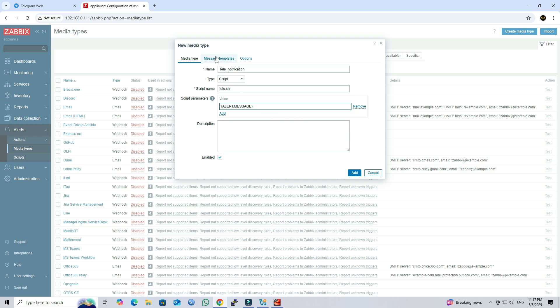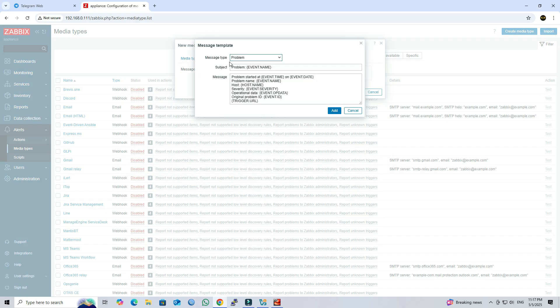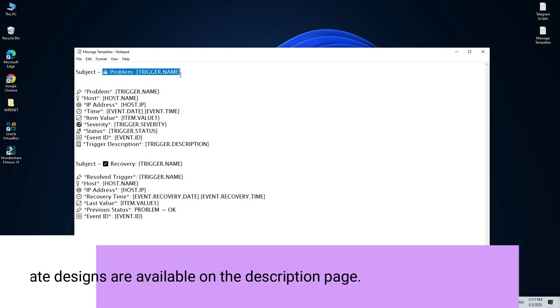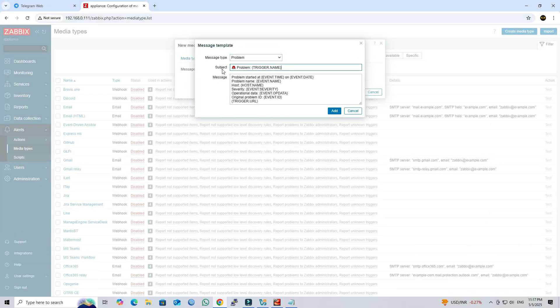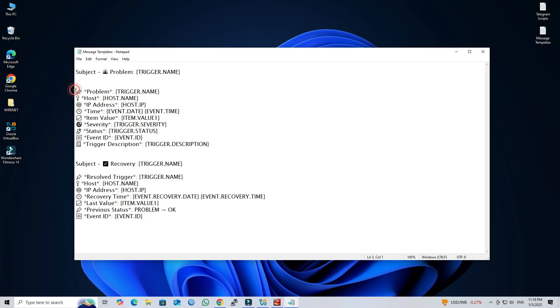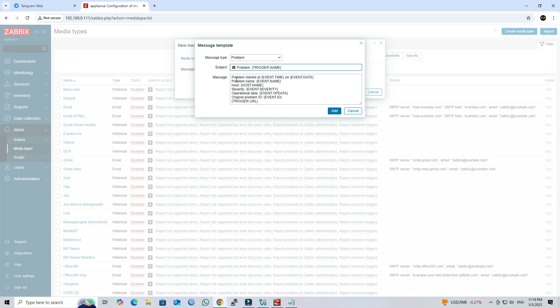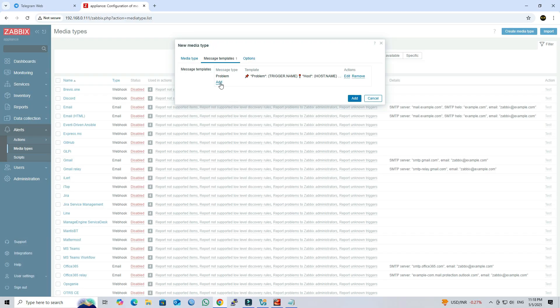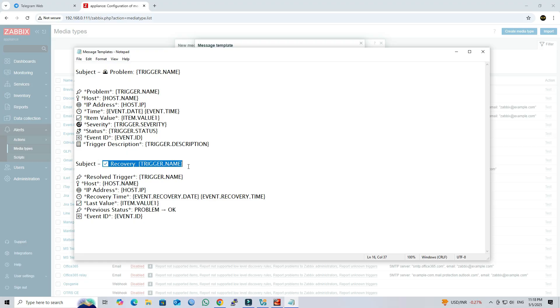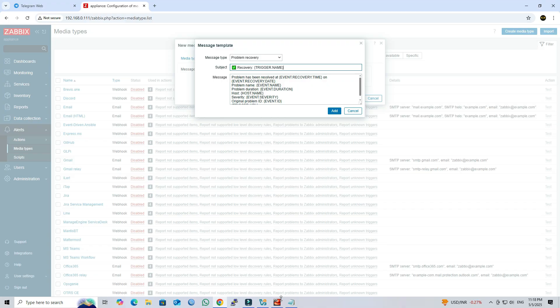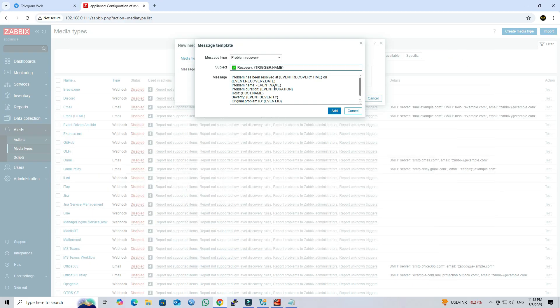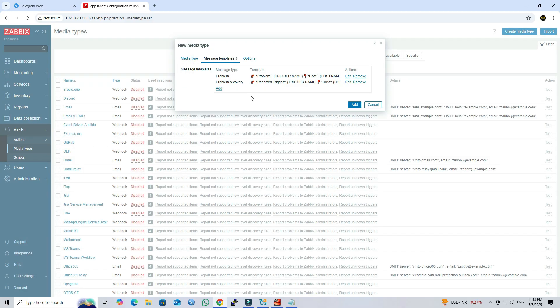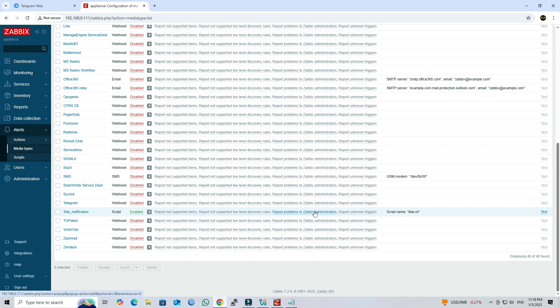Next, navigate to the message templates. Add the problem and recovery message templates. You can choose different templates or use the default ones. Next, add the recovery message templates. Once the message templates are saved, test the media type you created to ensure it is working correctly.